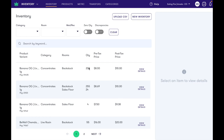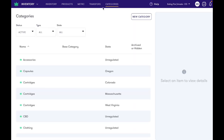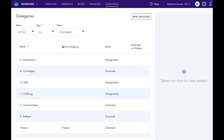Users with the client categories permissions on their role will now see this categories tab on the parent inventory view. When we click into it you'll notice that we have the FlowHub leaf icon designating default categories that are already in the system.